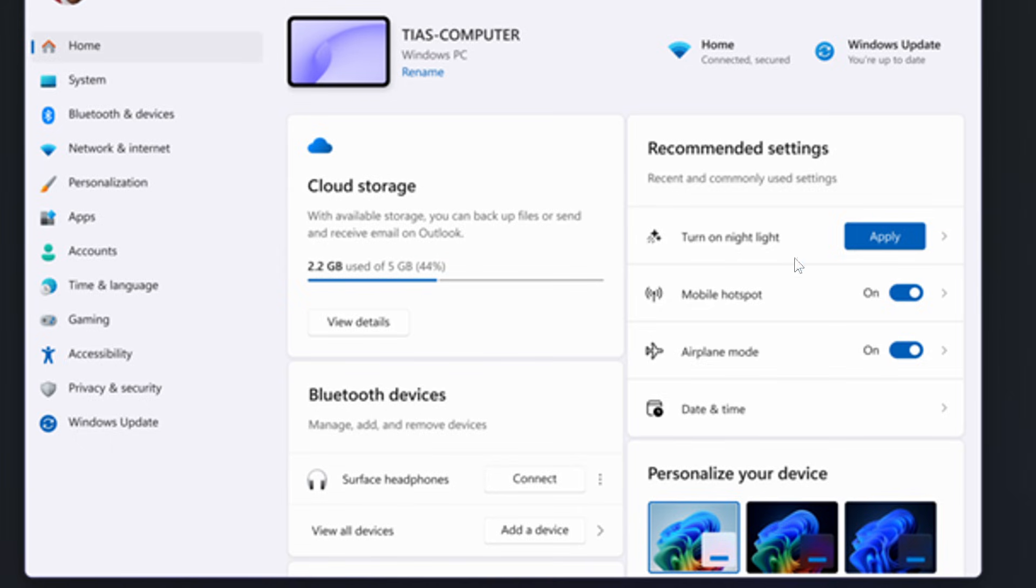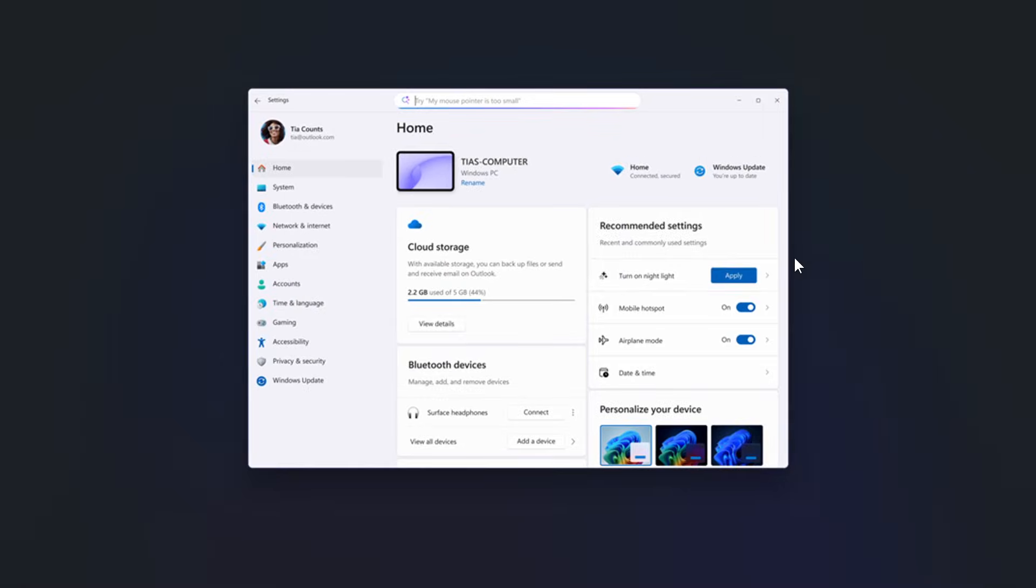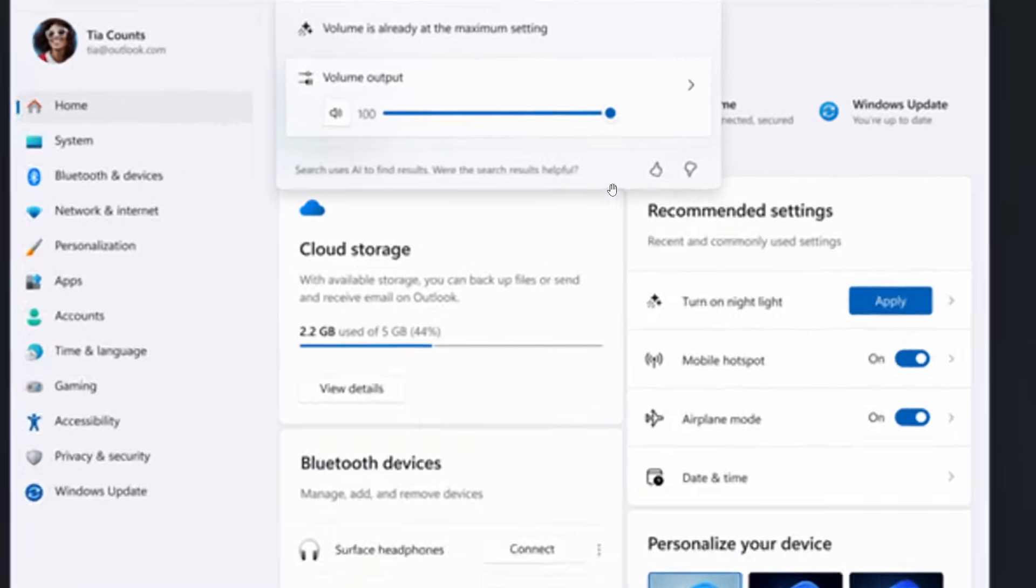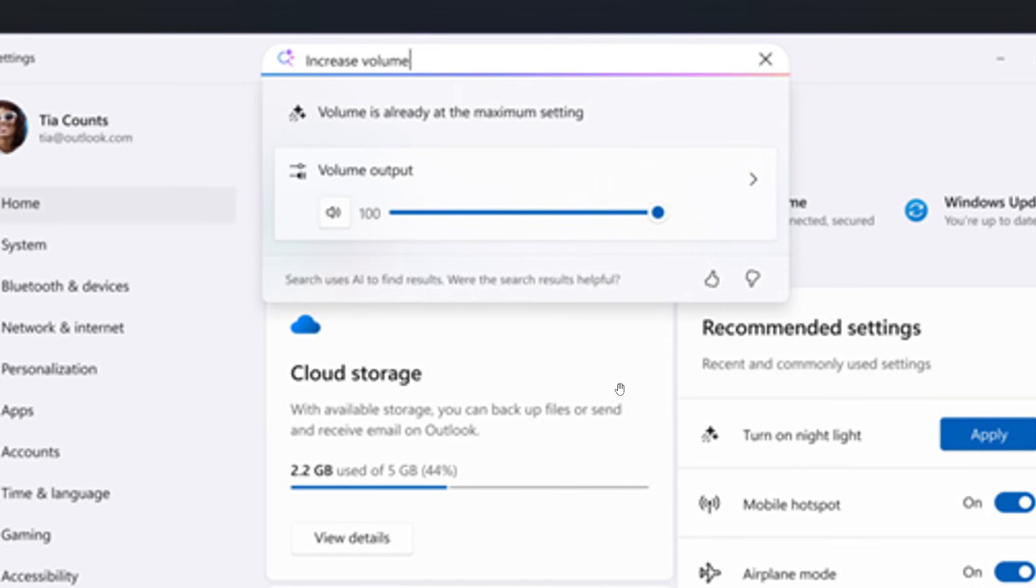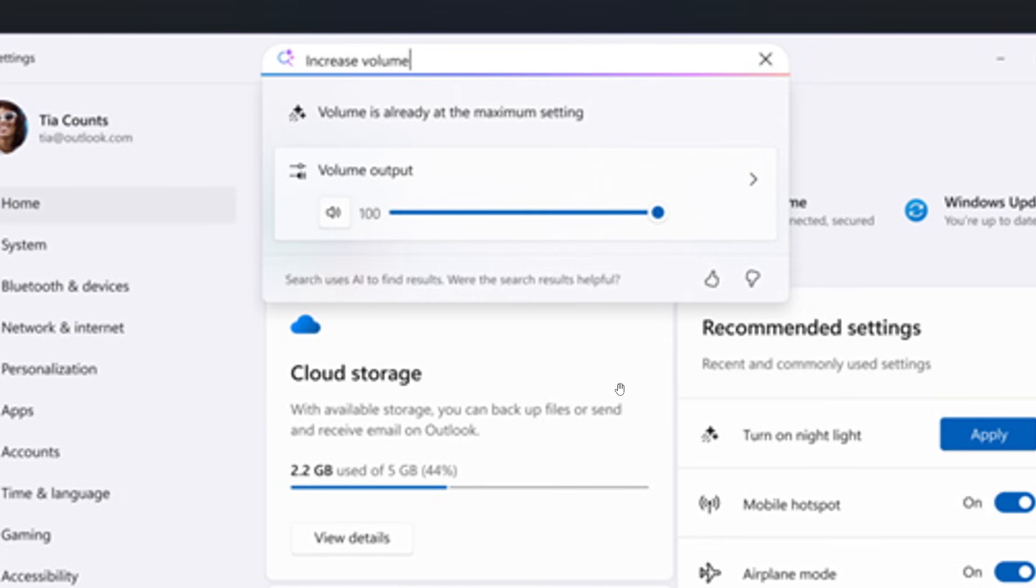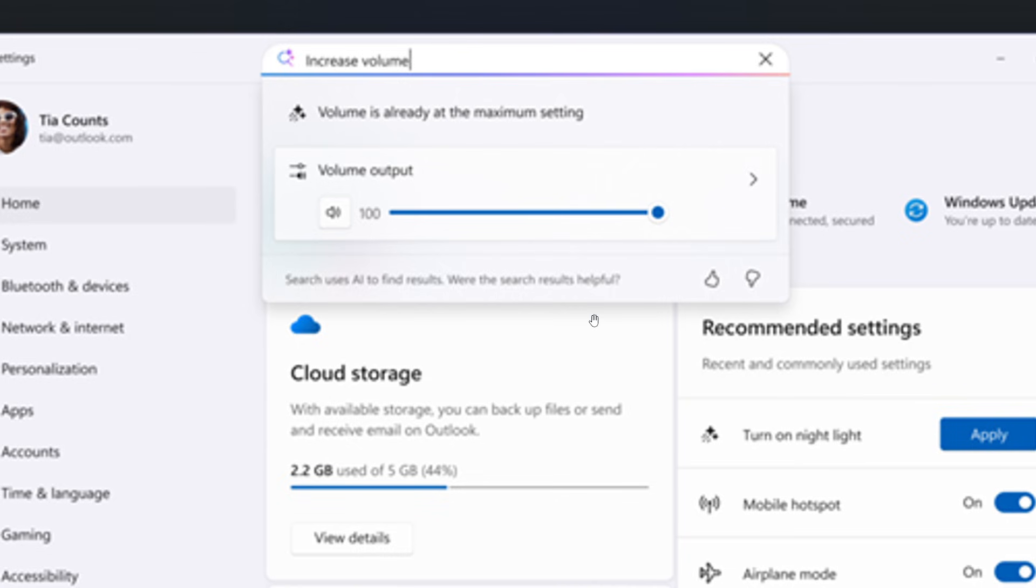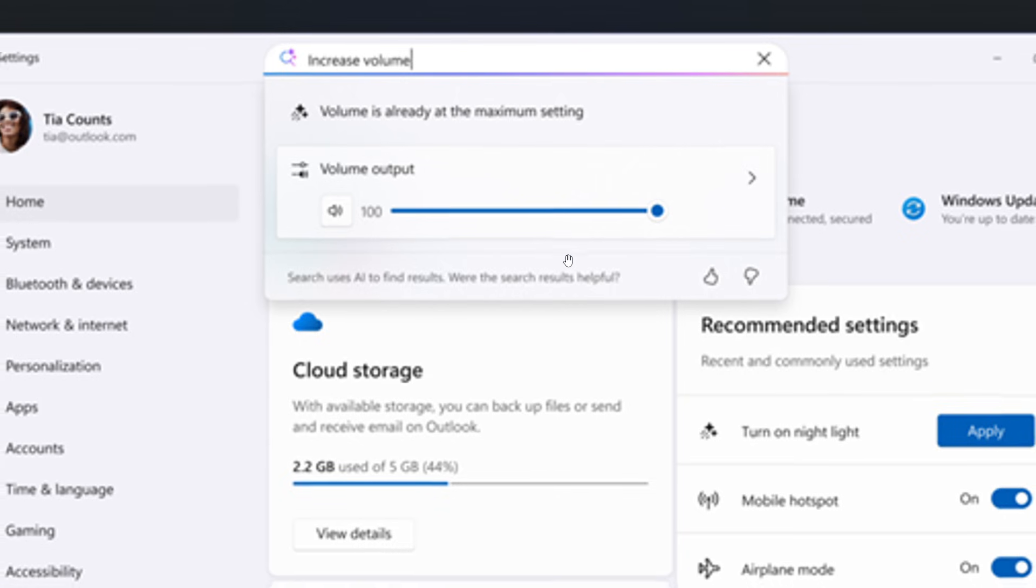And then moving on to search. Microsoft says it now shows more available results in the search flyout to discover what you're looking for and to allow you to quickly modify those settings. As an example, Microsoft says when searching for increase volume within settings, a dialog is presented indicating that volume is already at the maximum setting and provides a slider to modify the value, as we can see in the image provided.